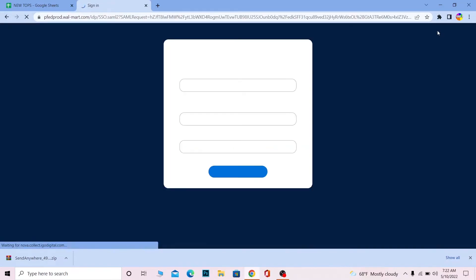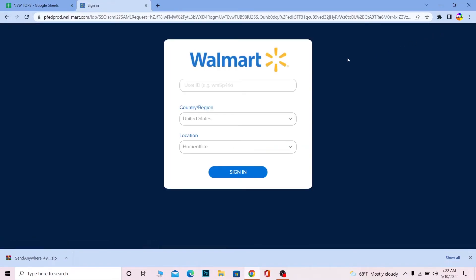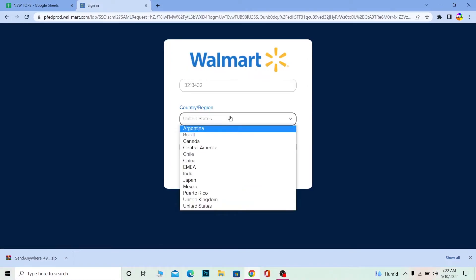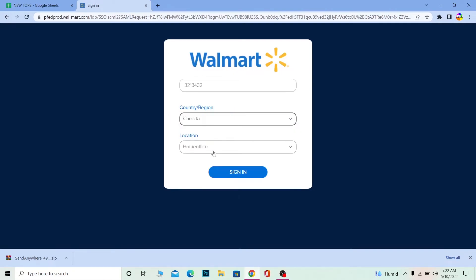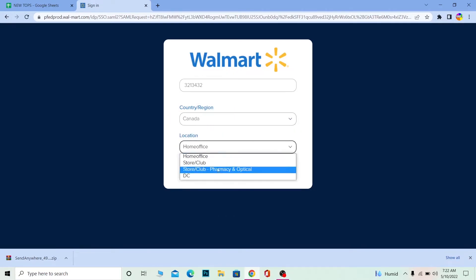And it's going to take you to the login page. Over here you need to enter a user ID, whichever user ID that was given to you by Walmart. And over here you want to choose which country's Walmart you work for. After you choose that, you want to choose which place you work in like your store, club, or everything.